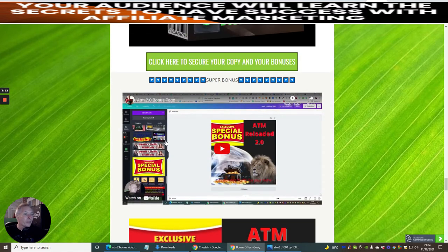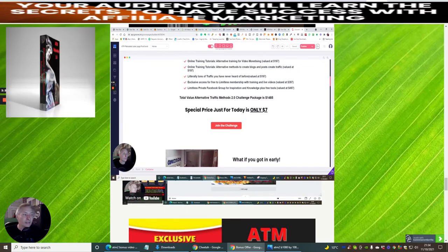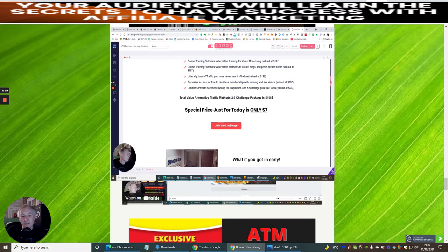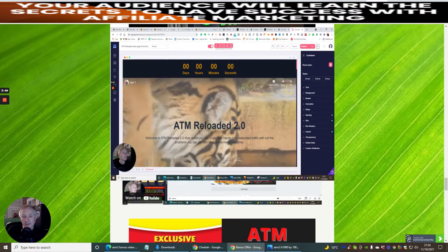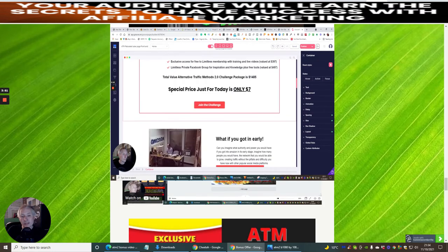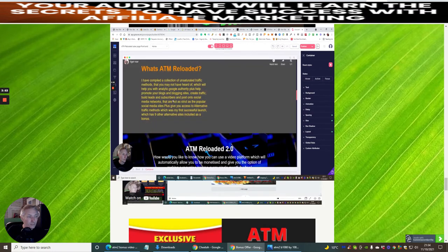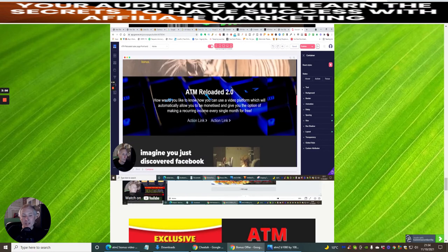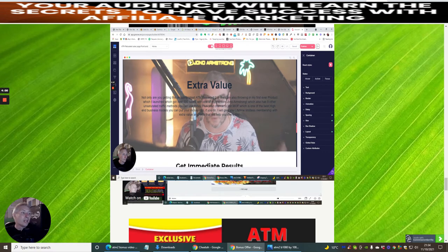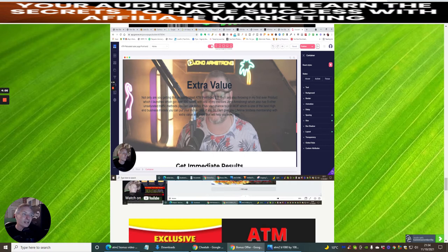This is my super bonus. You'll be thinking, what on earth is ATM Reloaded 2? Well, ATM stands for Alternative Traffic Methods, which I launched with Jonah Armstrong a couple of years ago. We got quite a few sales and I was very pleased that Jonah did a review for me. He helped me get quite a few sales and I made quite a bit of money from it. So I thought the time has come when I need to do ATM Reloaded 2.